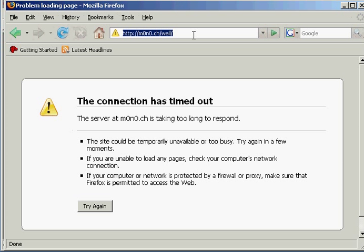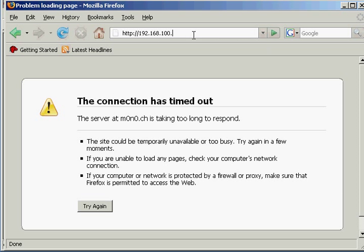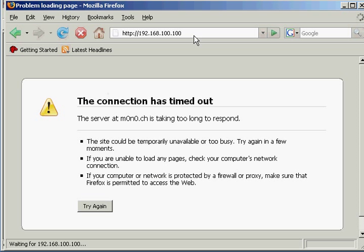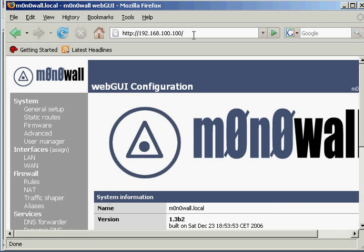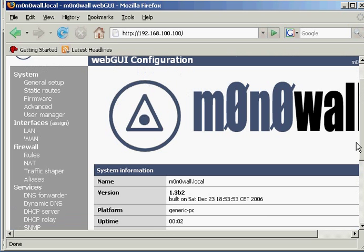So here we go, let's type in http://192.168.100.100. There we go, so the default password for admin and mono is admin and mono. And there we go, so we can now access the web GUI.